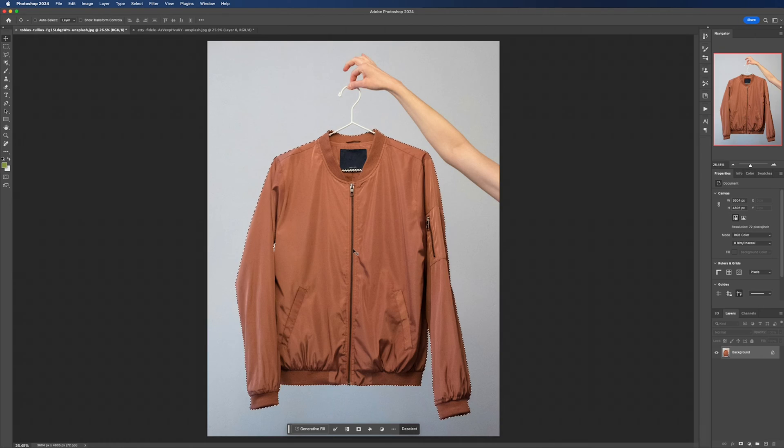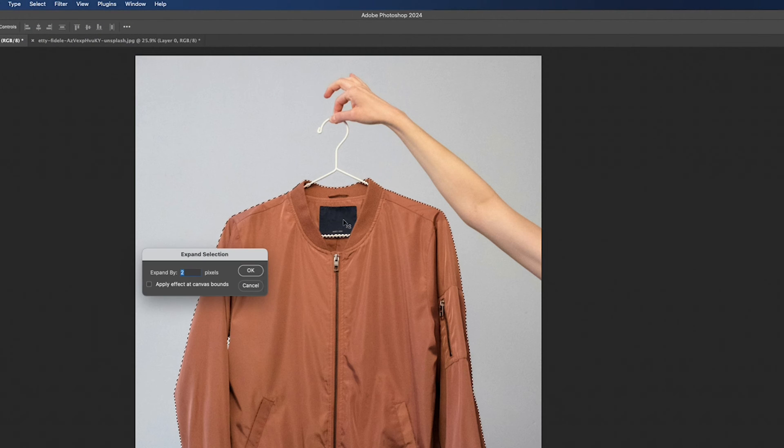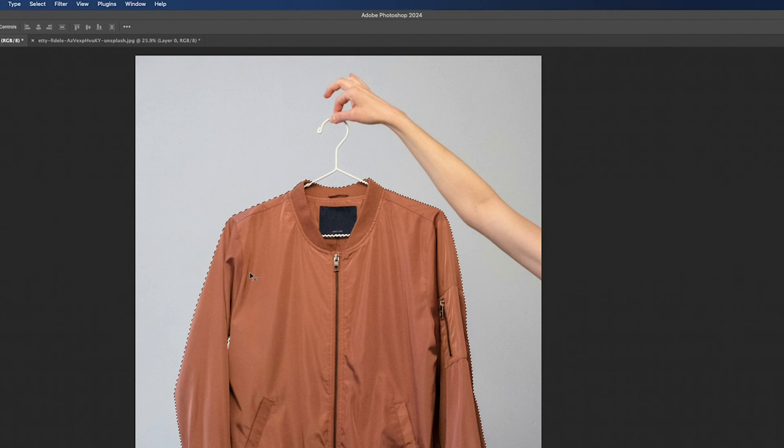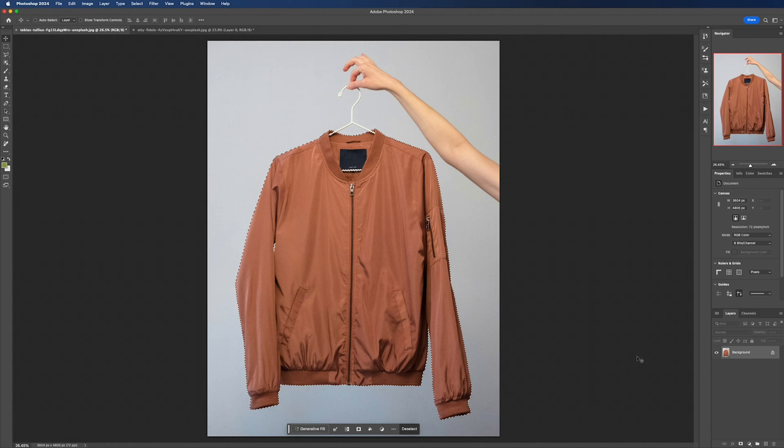To do this is easy, just head up to select, modify, and then expand. Two pixels should do the job but play around with this. You don't want to go too far otherwise your colors will start to bleed into the background, which you obviously don't want.